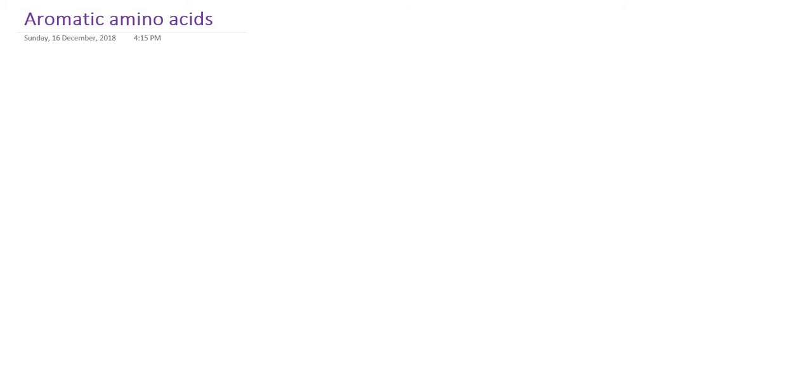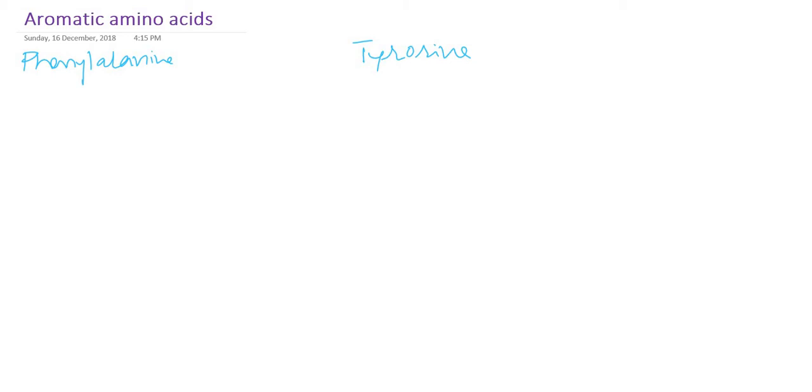In this presentation we are going to study about aromatic amino acids. Aromatic amino acids are those which have a benzene ring in their structure. There are three aromatic amino acids: phenylalanine, tyrosine, and tryptophan.